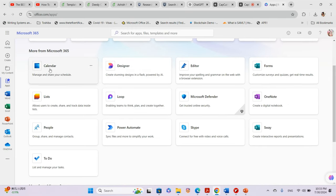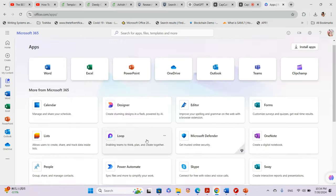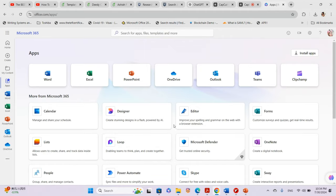As you go further you see Calendar, Designer, and Editor — Editor is a grammar-checking app. We also have Microsoft Defender, which is a paid version, and Loop, plus a whole lot of other apps Microsoft has. You can use all these directly online or install the apps locally onto your machine to work offline.